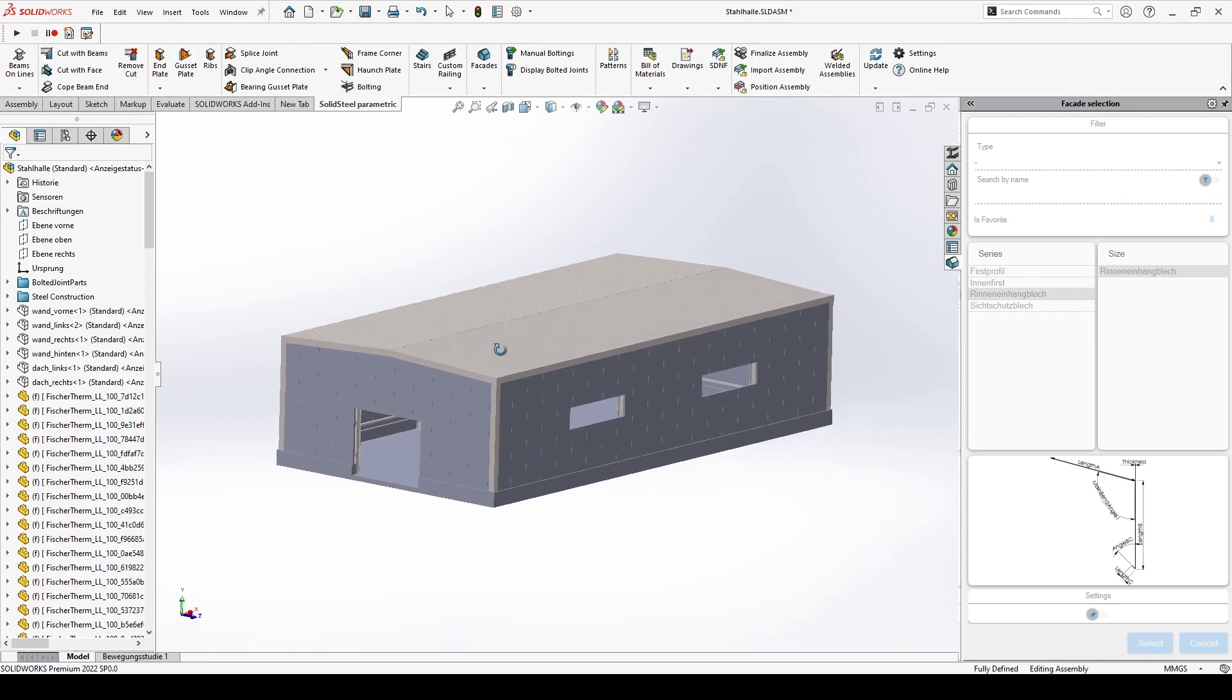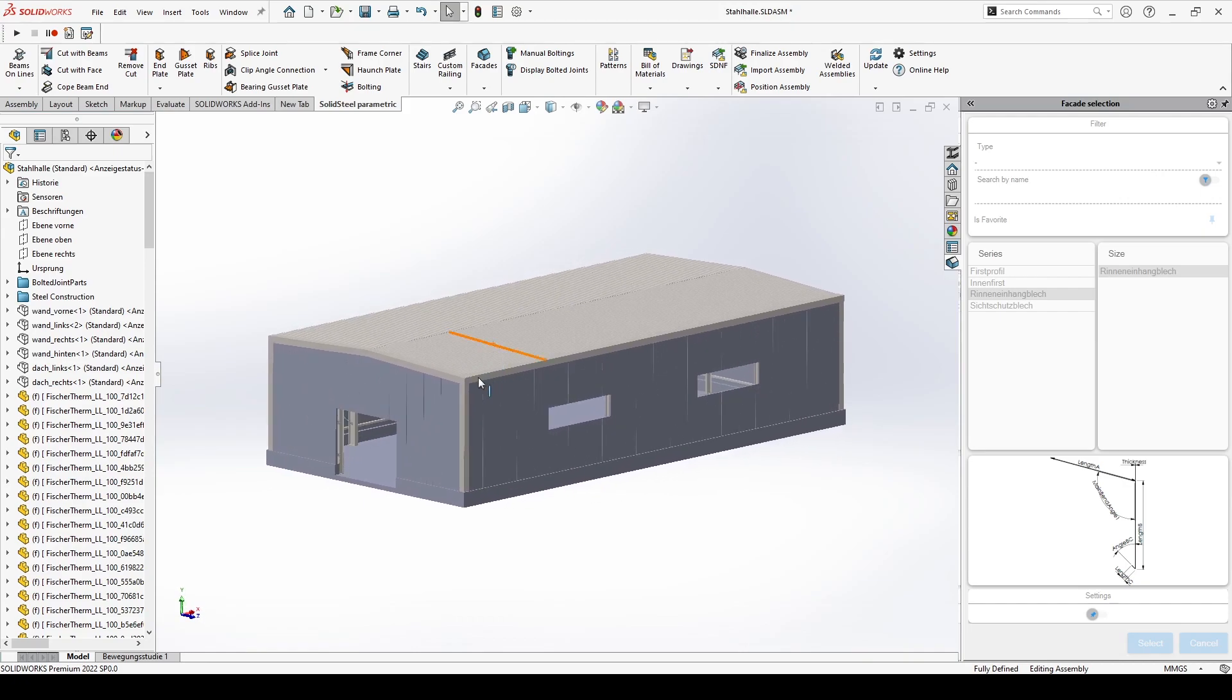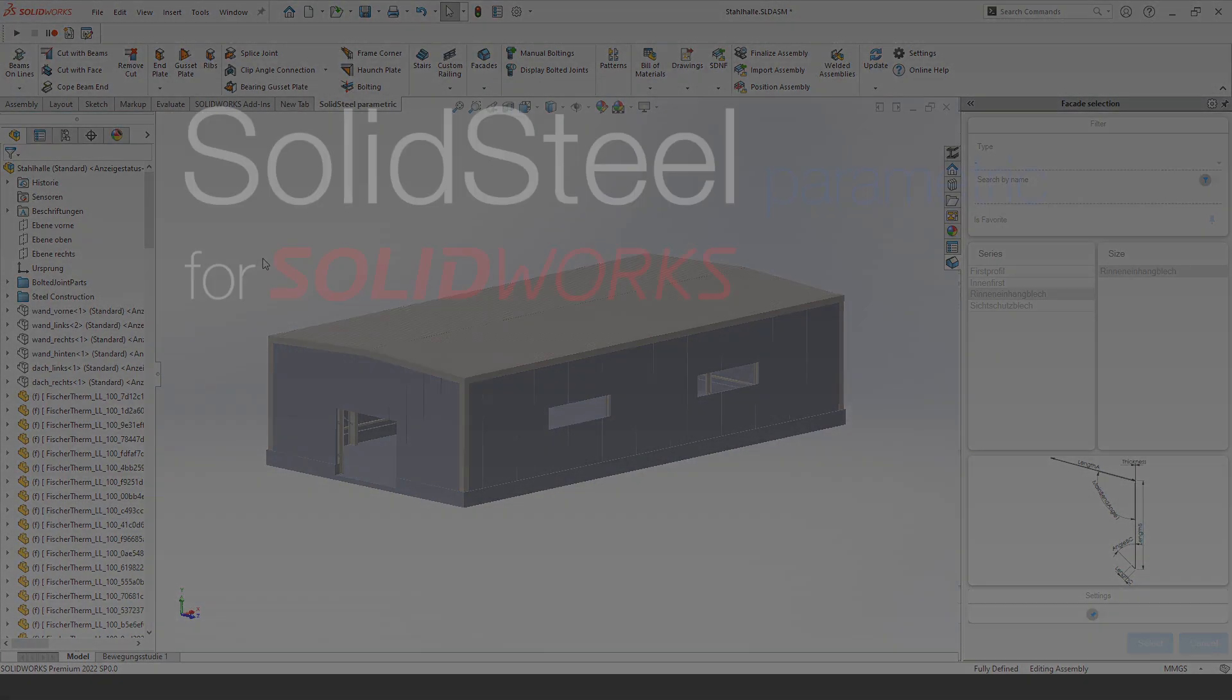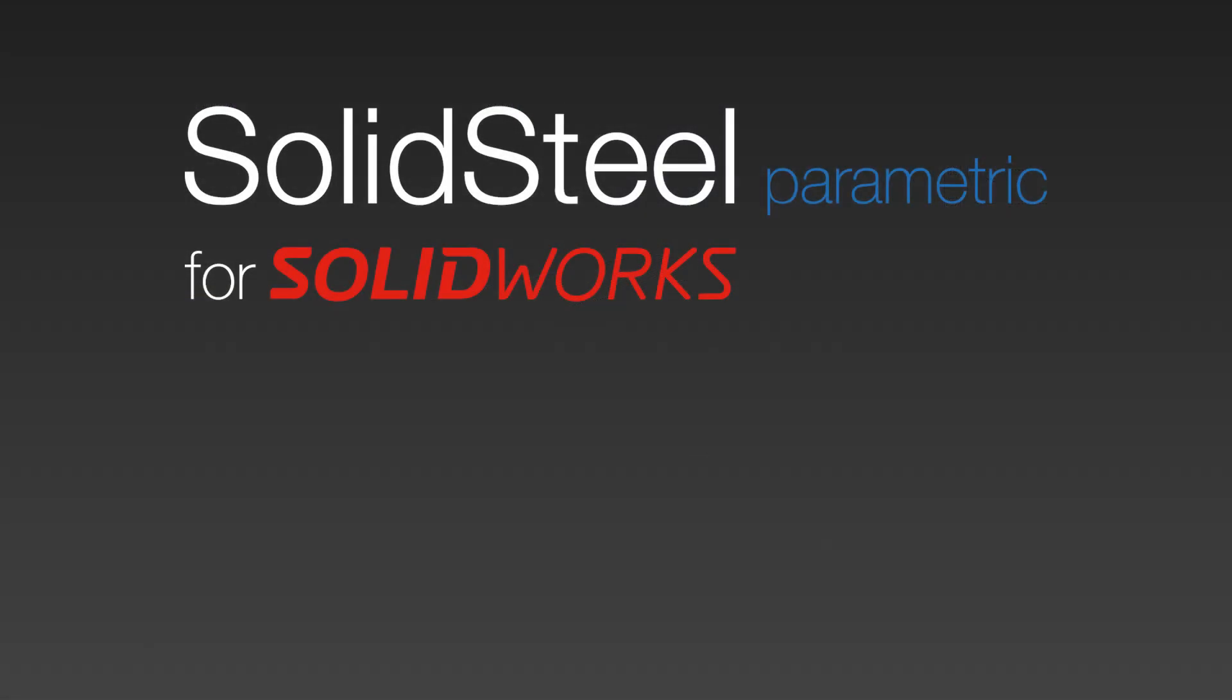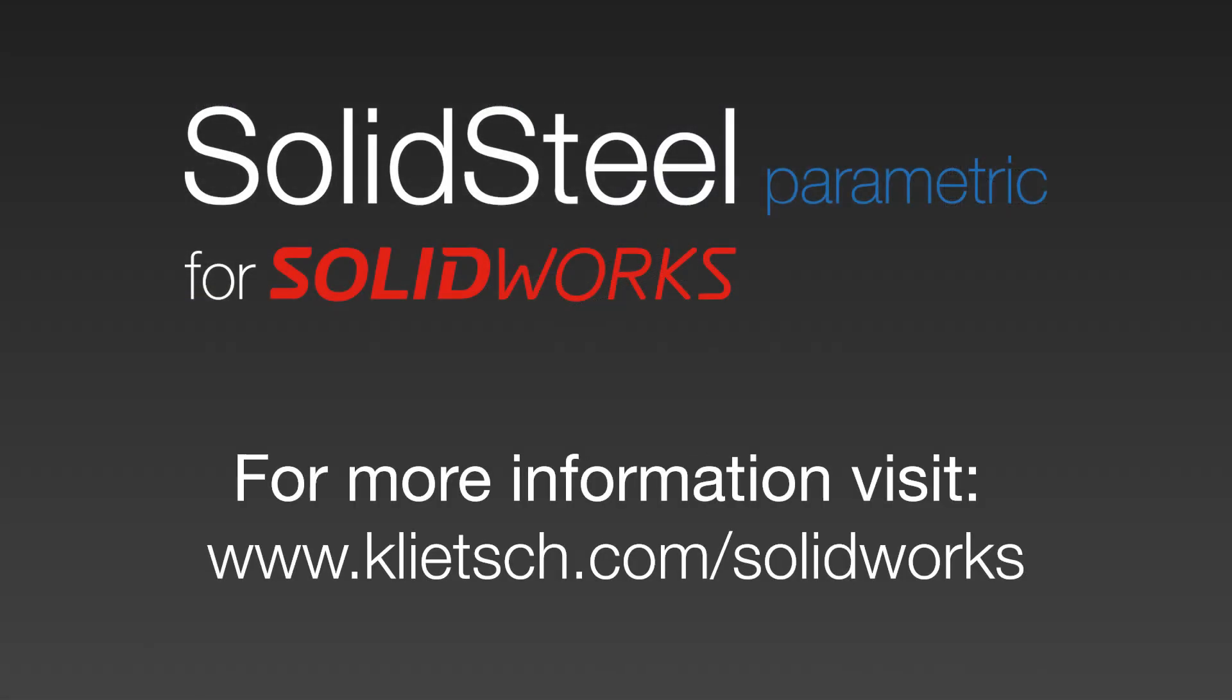Thanks for watching. If you enjoyed the video feel free to show it with a like or a subscription. You can also find more information on our website. See you next time.